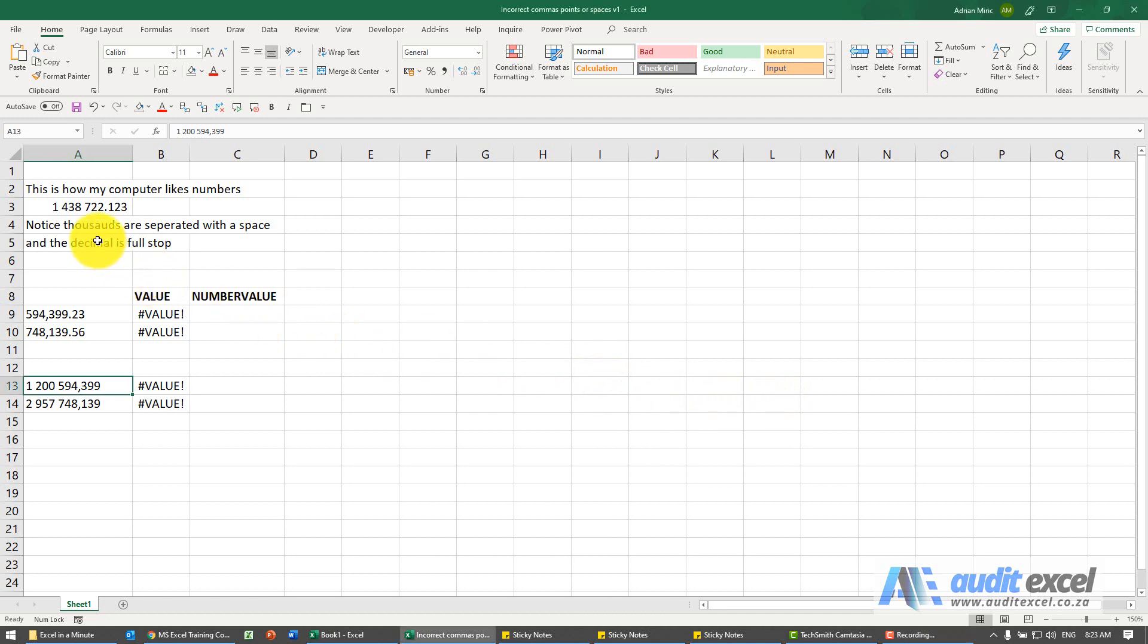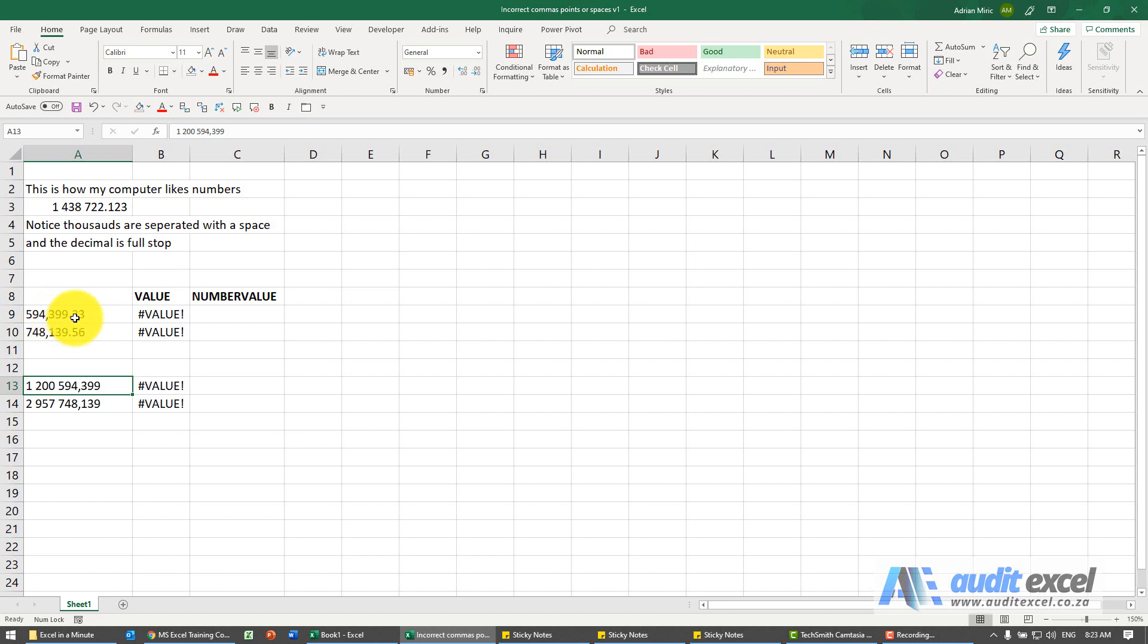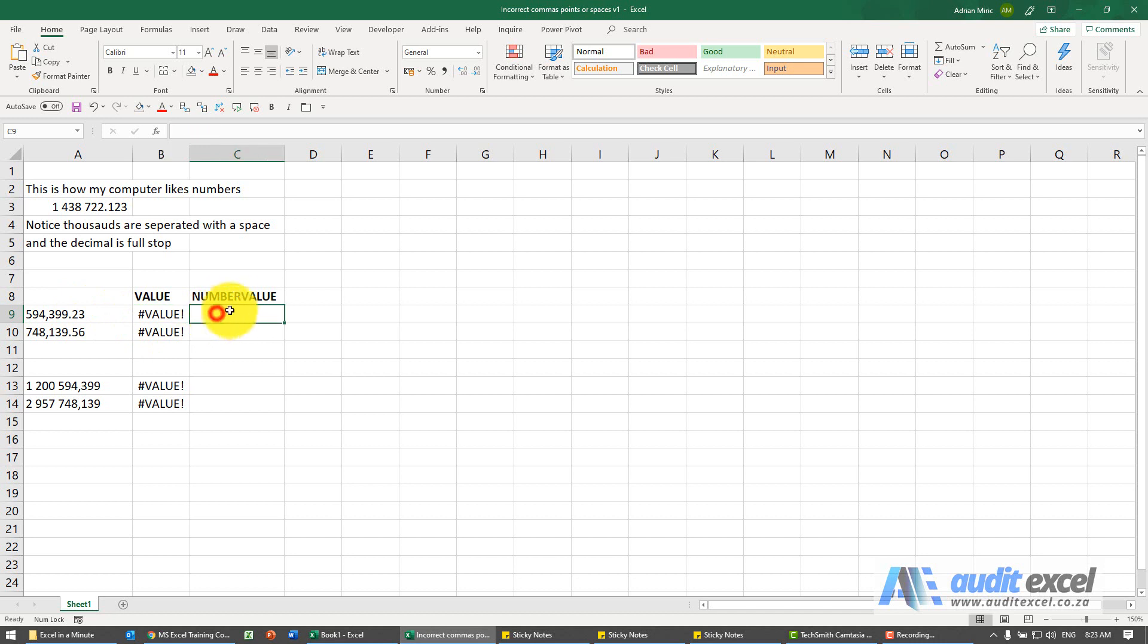On my computer, thousands are shown with spaces and decimals are with full stops. So if I get information like this where thousands are commas, my computer has a problem and cannot read those numbers. The great formula in Excel is called NUMBERVALUE.